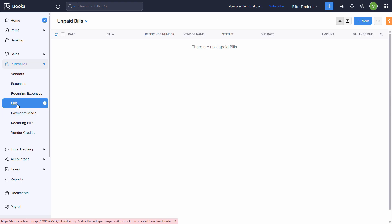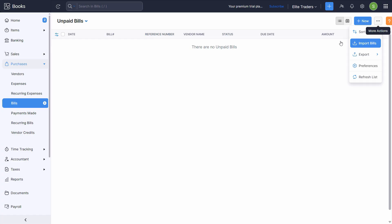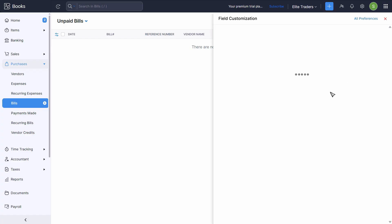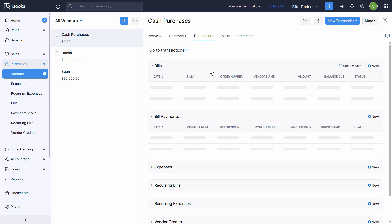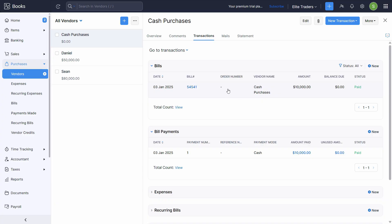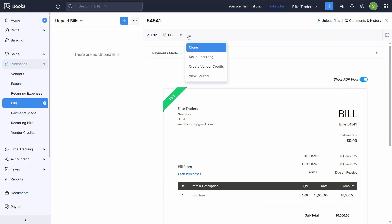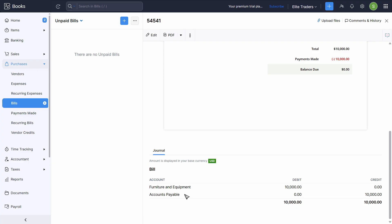To see the bill entry, go to Bills. Click the three dots or go to Vendors and click on Cash Purchases to see a summary of all transactions. Click on Transactions, open the bill, click the three dots, and select View Journal. It shows Furniture and Equipment is debited and Accounts Payable is credited. On the second step, Accounts Payable is debited and Cash is credited — so ultimately the entry is Furniture to Cash. This is how you can effectively manage fixed asset purchases using the proper functions in Zoho. Try this yourself and I'll see you in the next one.